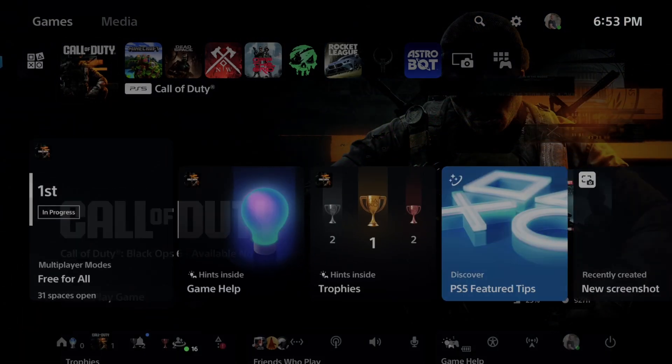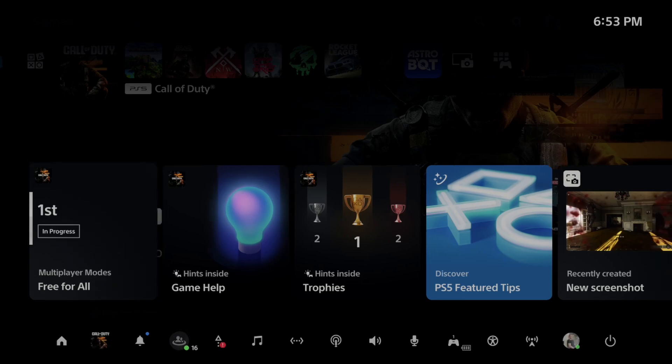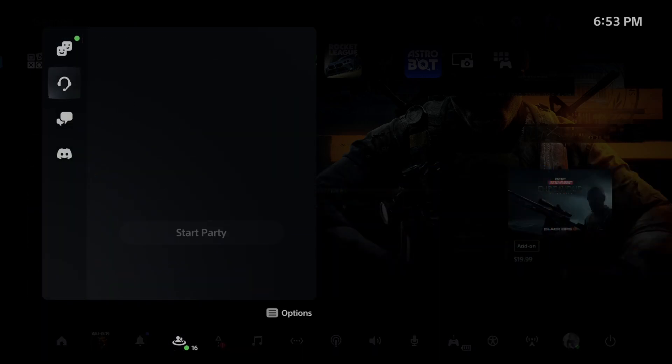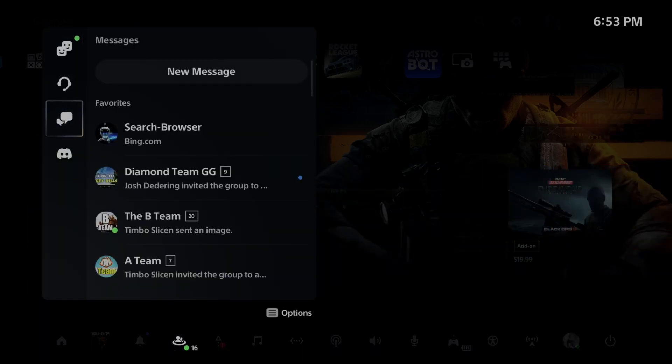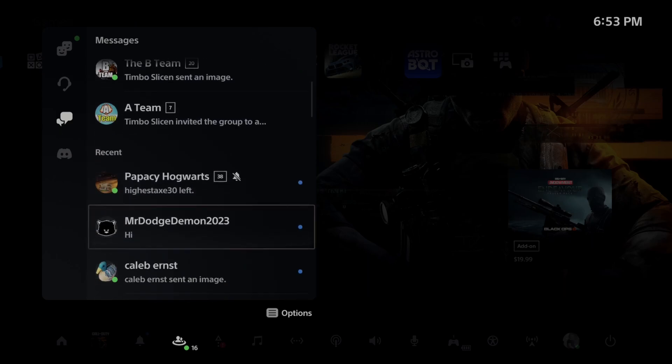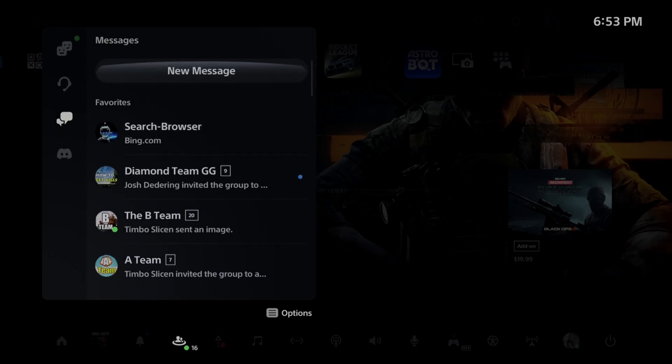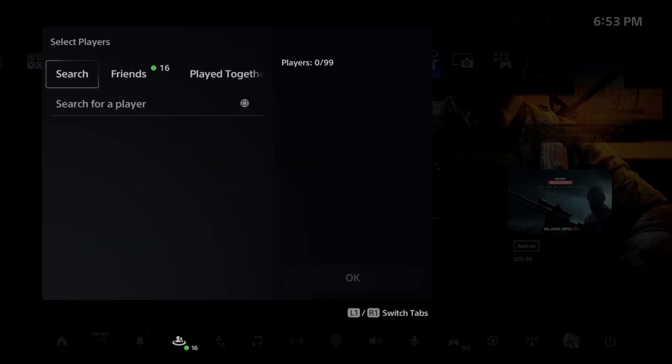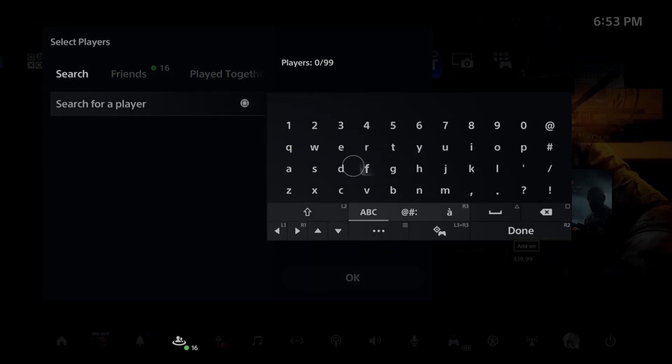So let's press the PlayStation button and then go down to the game base and down to messages and then go right. Now you may have a friend you can send a message to. Otherwise you can go to new message and then go to search and search for a player called search-browser.